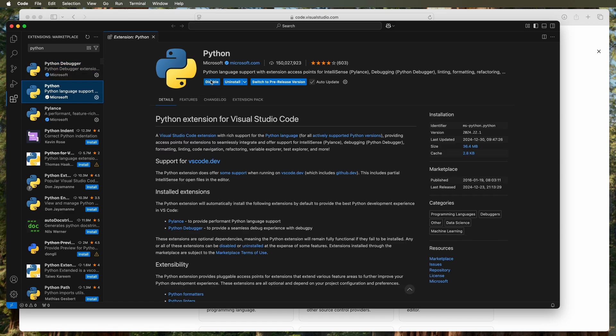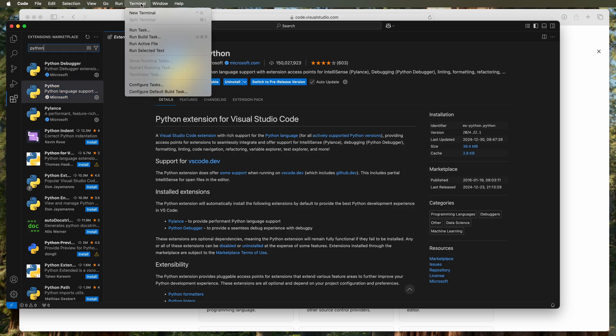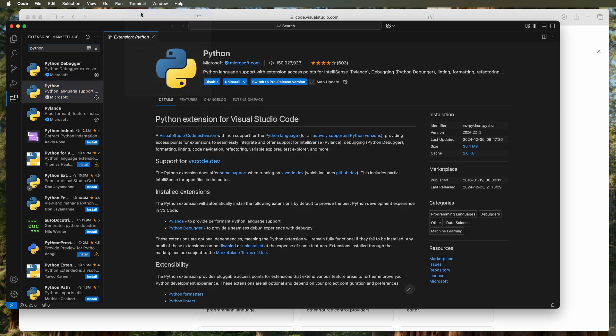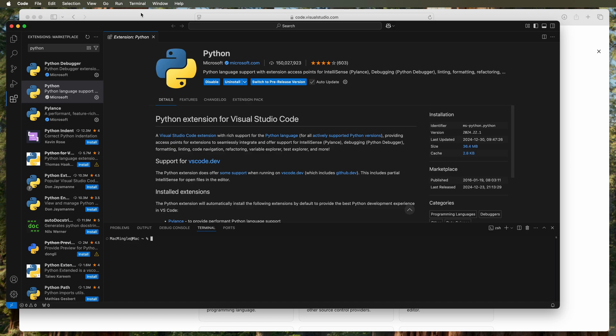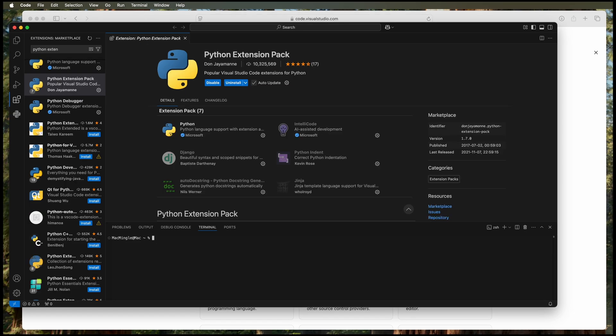Now it's time to open terminal and see whether or not Python is connected—the Python we installed in the previous video. To do that, type in python3 --version and we can see Python 3.13.1 is installed.